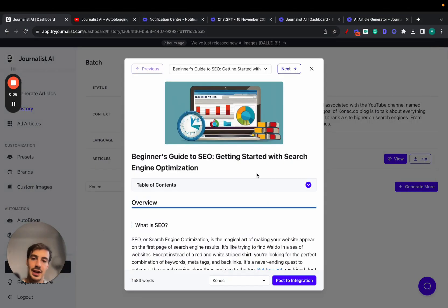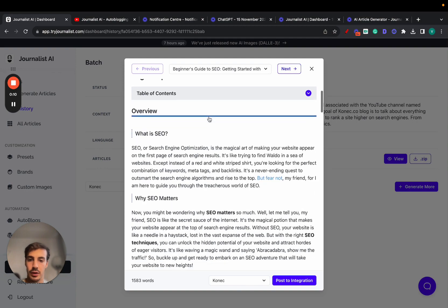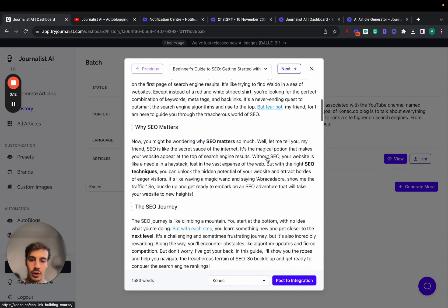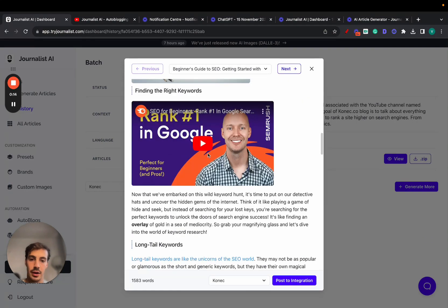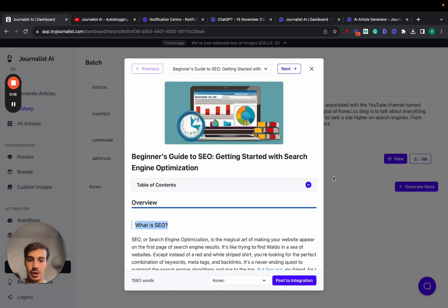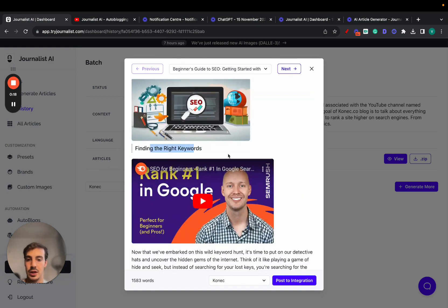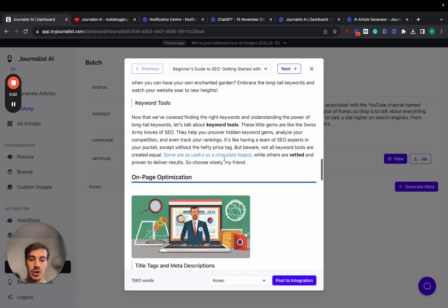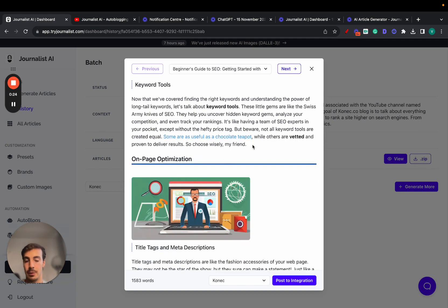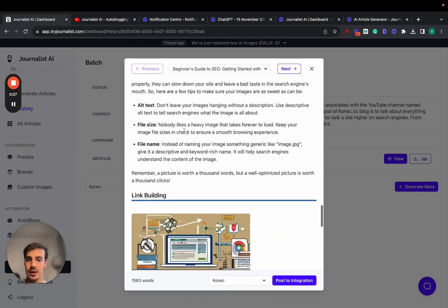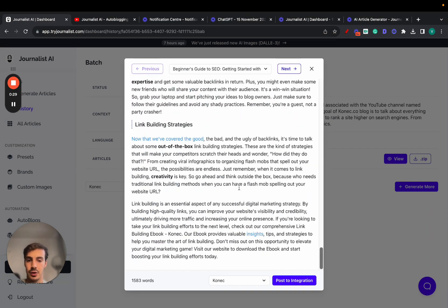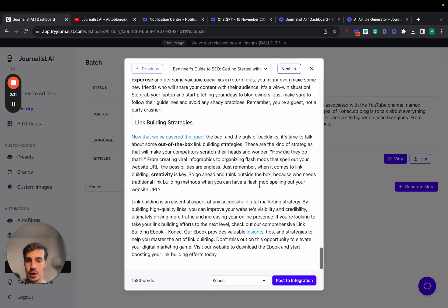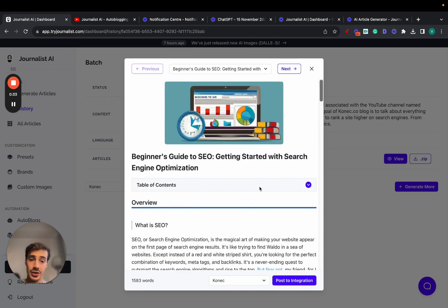I'm going to show you how you can leverage AI to write content with a featured image, a table of contents, proper structuring, internal links, in-article images, in-article videos relevant to each section, external links to authoritative sources, more internal links, bullets, tables, and a call to action to your product or service.